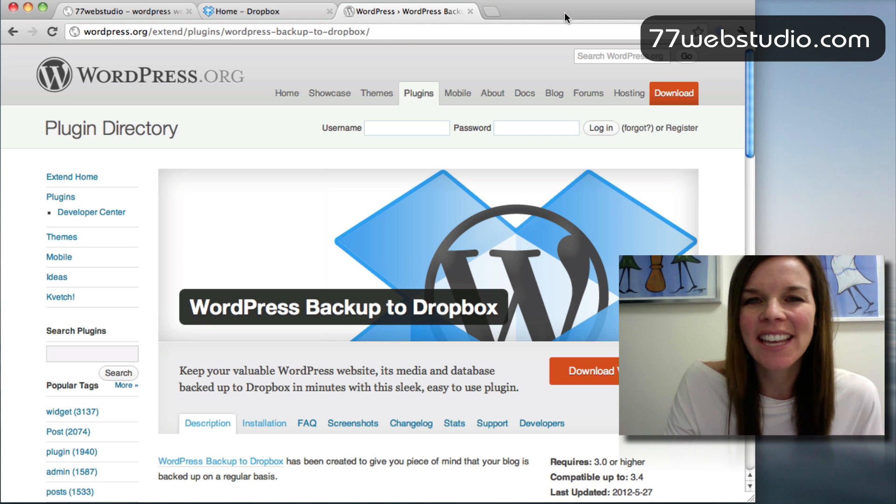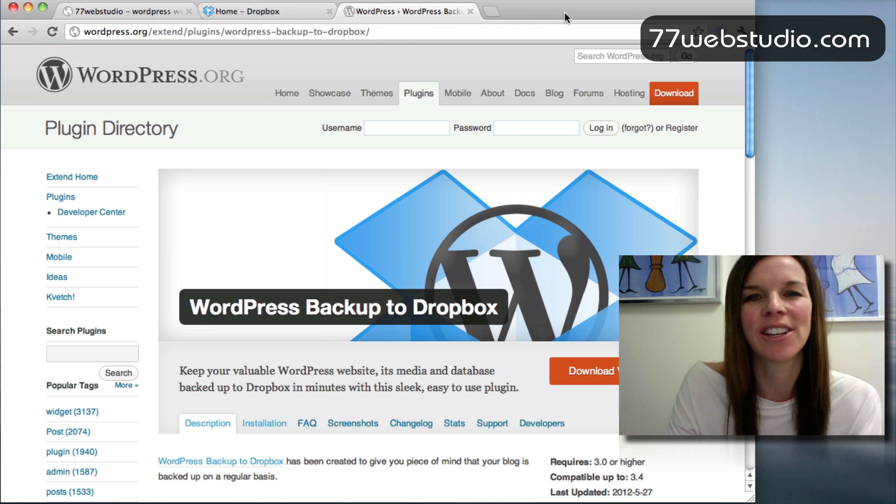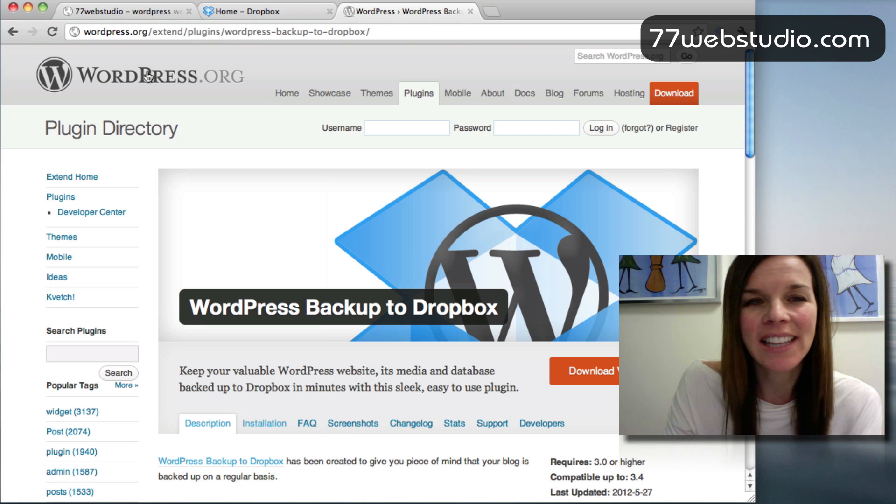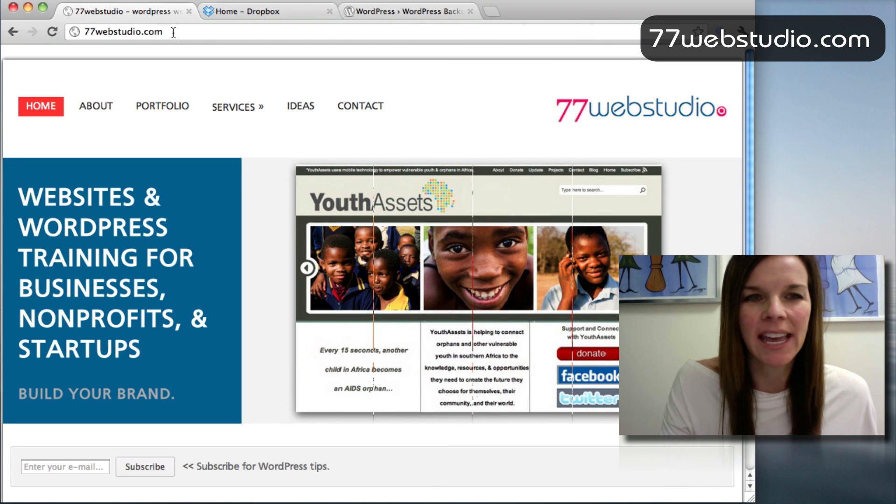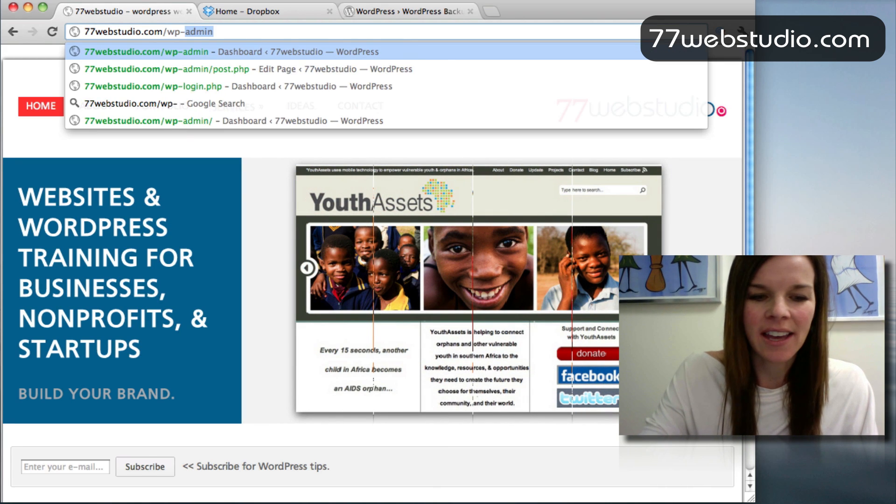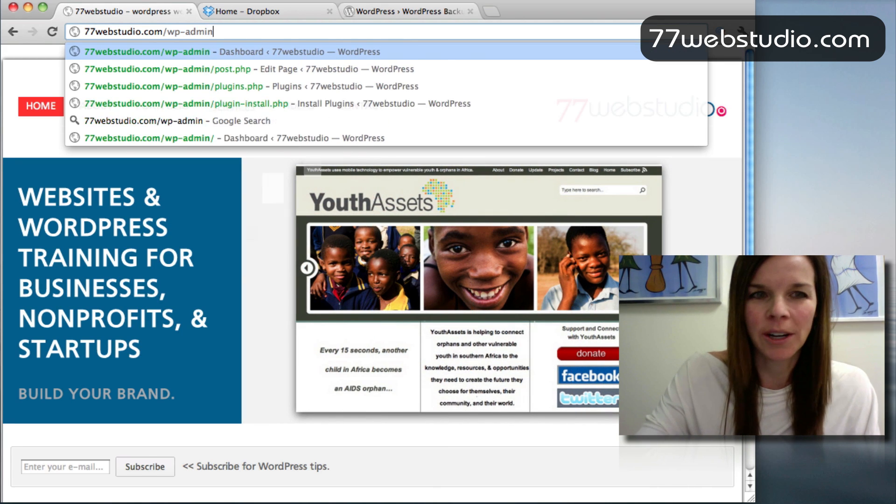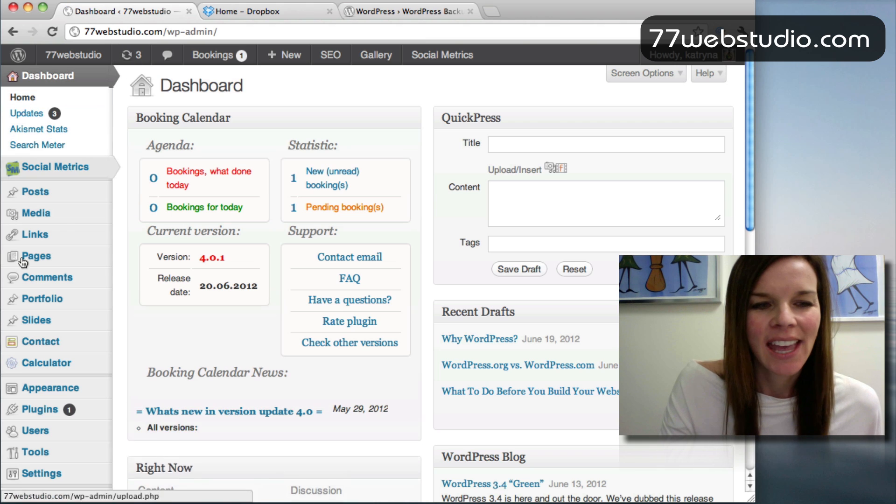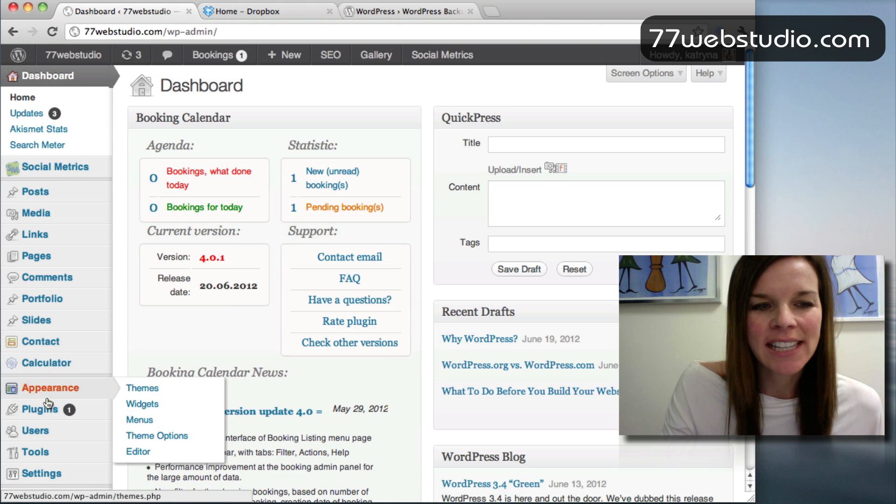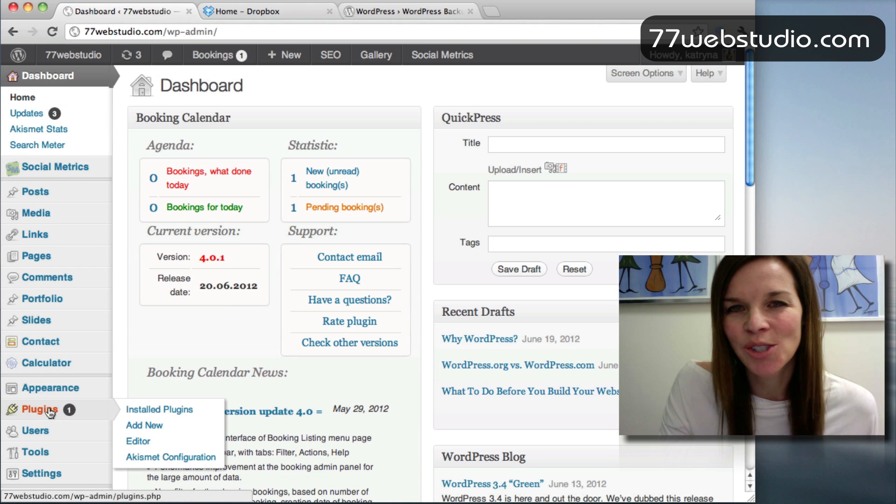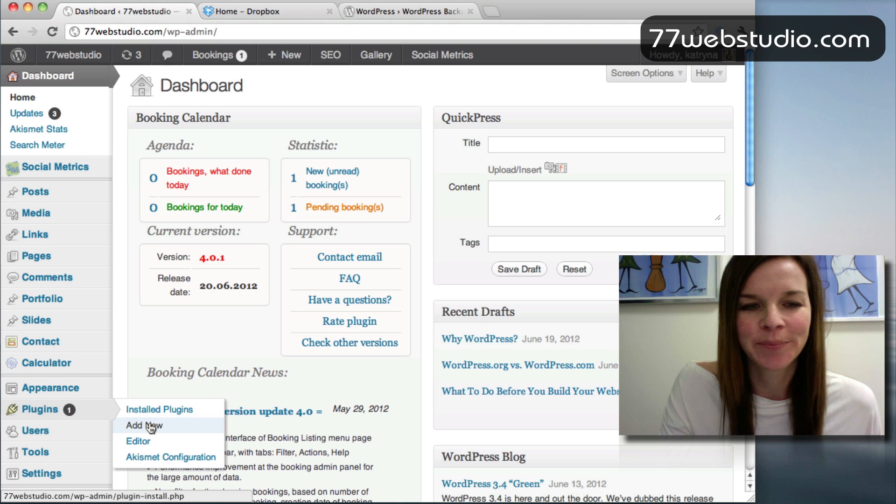So with that said, let's take a look at how to install and configure this plugin. The first thing that you want to do is go to your website and go to the dashboard of your WordPress website. And on the left-hand side where it says Plugins, you want to click on Add New.